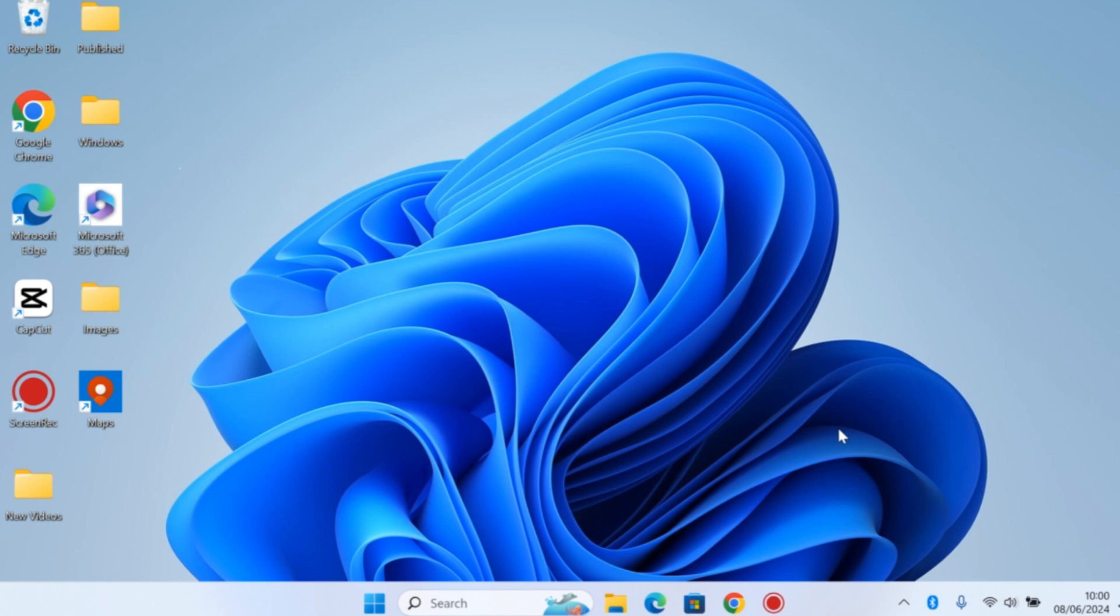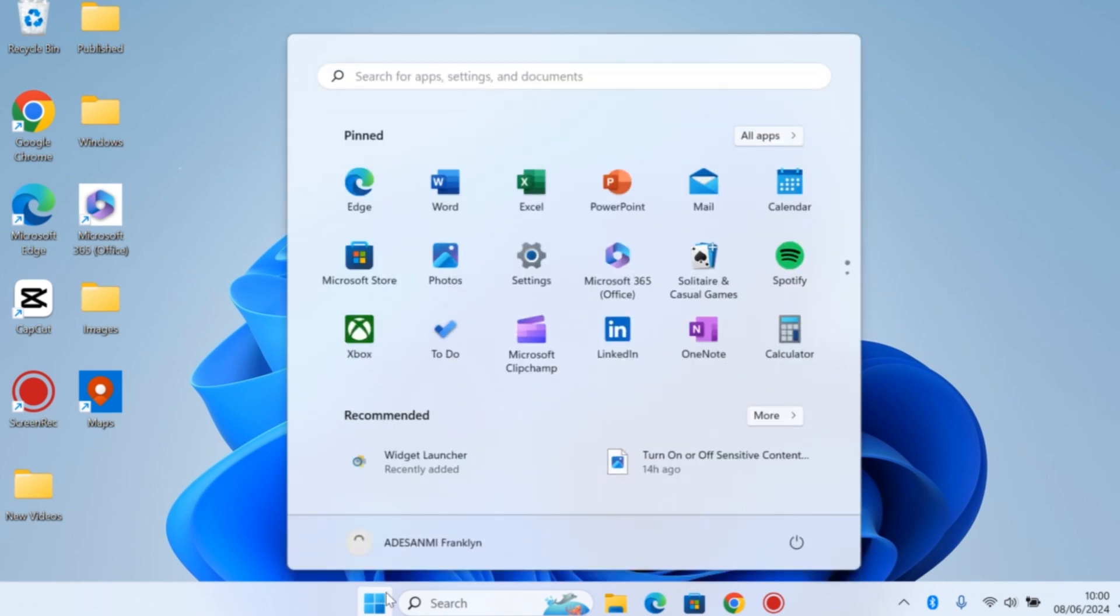Now to hide Bluetooth on your Windows 10 or Windows 11, the first thing to do is click on the Start button. Once you click on that, click on Settings.